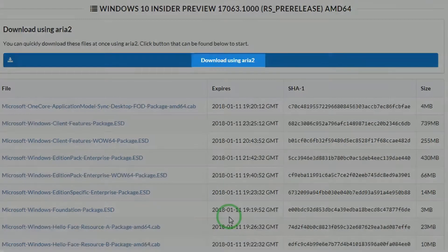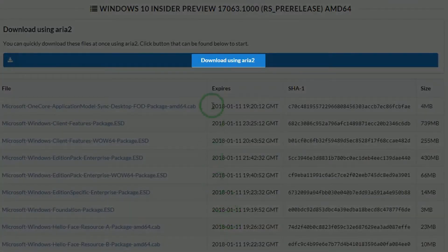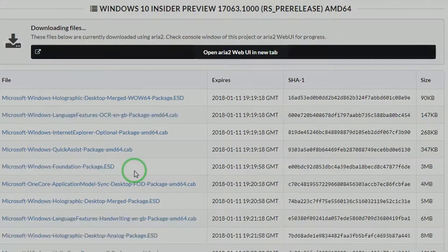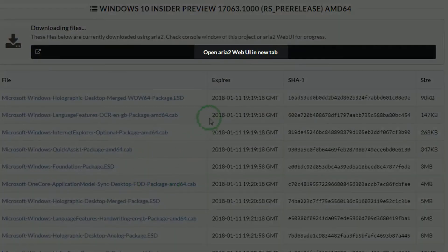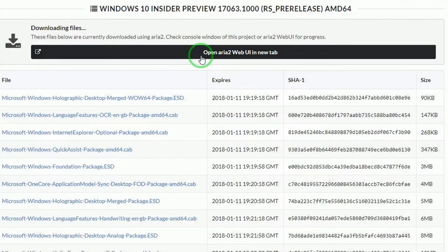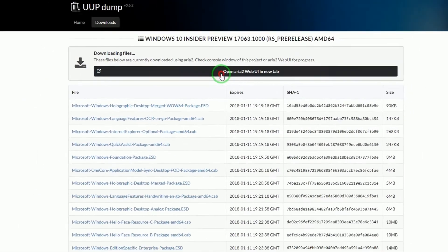Click download. Click open ARIA 2 web interface.